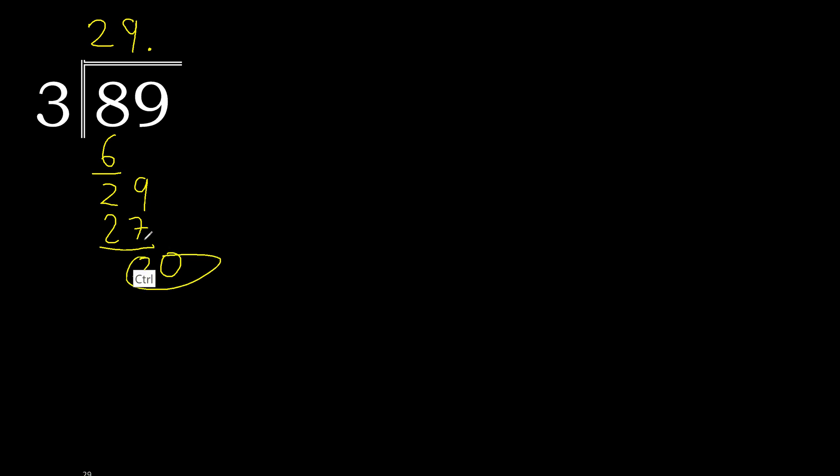20. 3 multiplied by 7 is greater, so multiply by 6. 18.